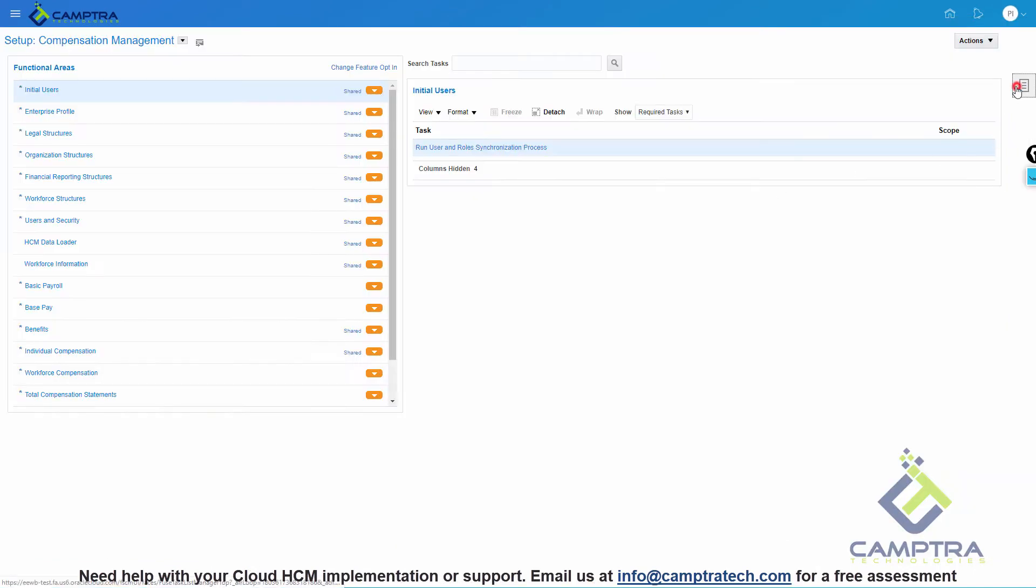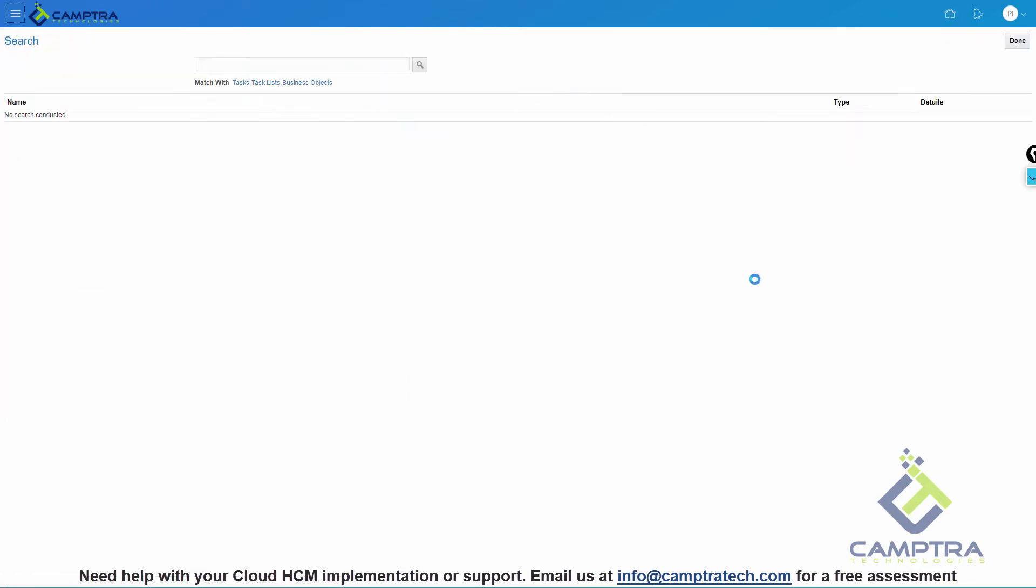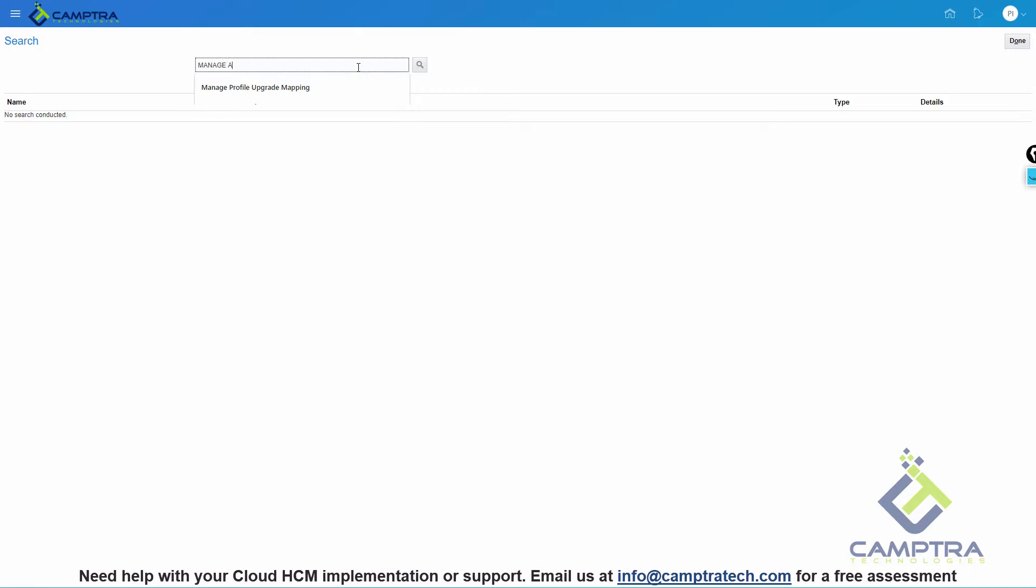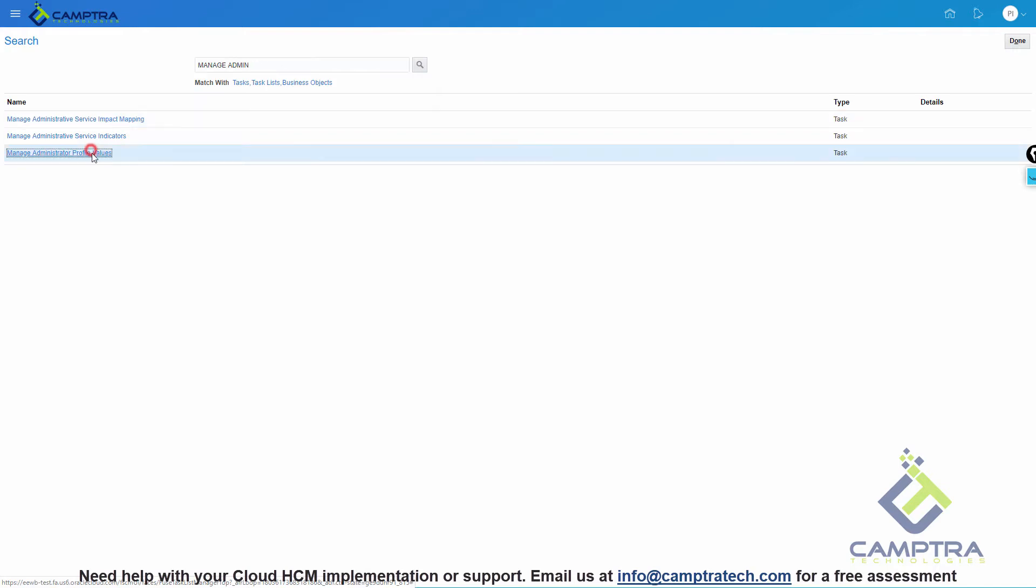Expand the task and then click Search. From the Search box, search for Manage Administrator Profile Values. I can always do a partial search. I just typed in Manage Admin and this is the task that I need to access: Manage Administrator Profile Values.